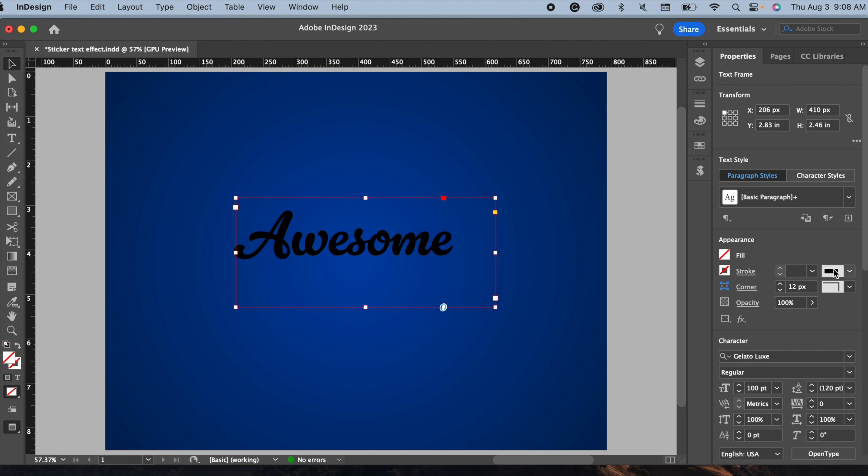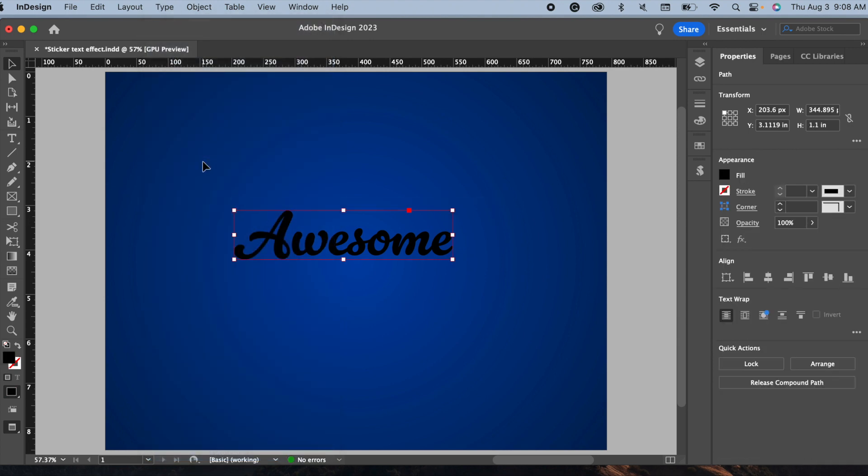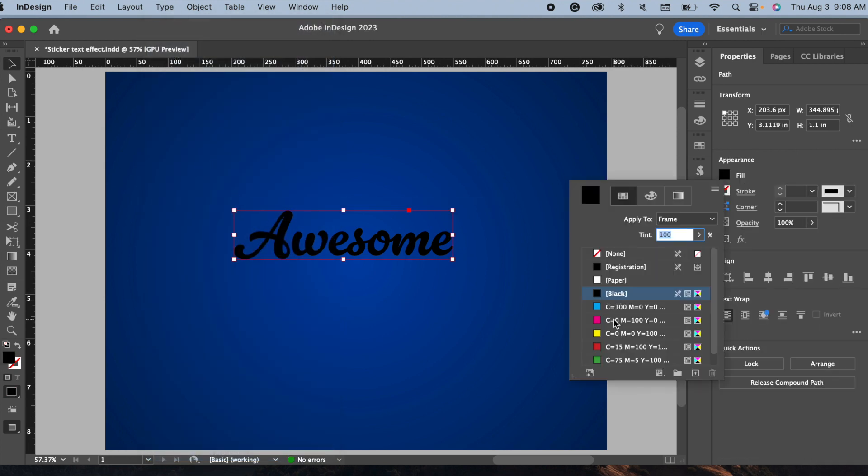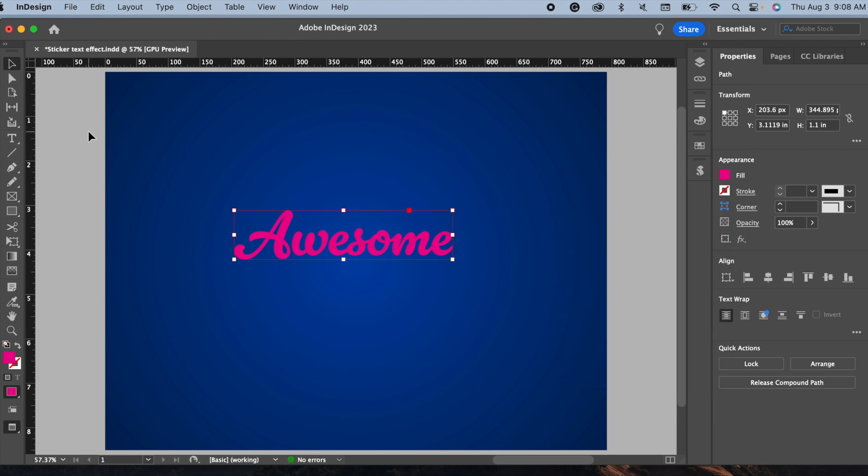Now go to Type and Create Outlines. This will convert the selected text into a set of compound paths that can be manipulated. Fill it with a contrasting color.